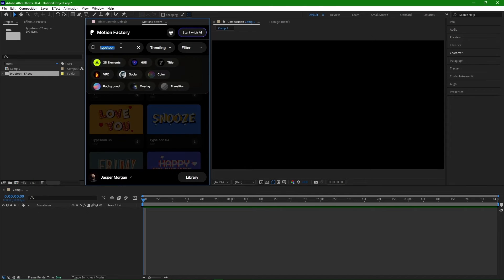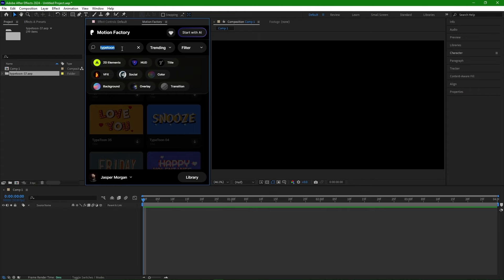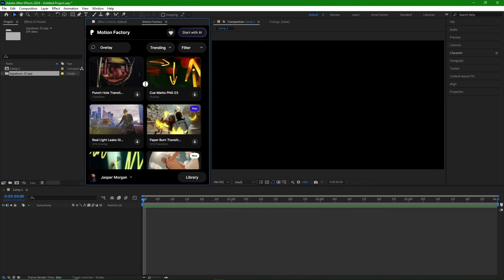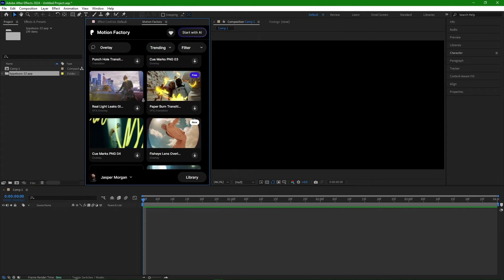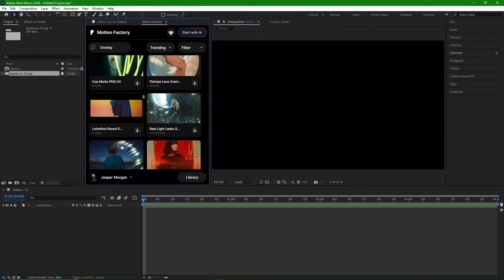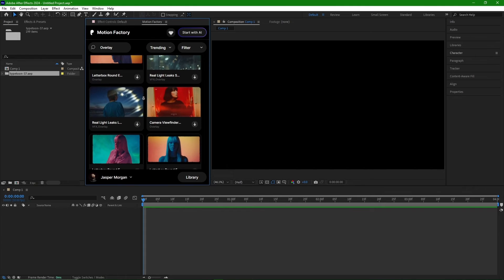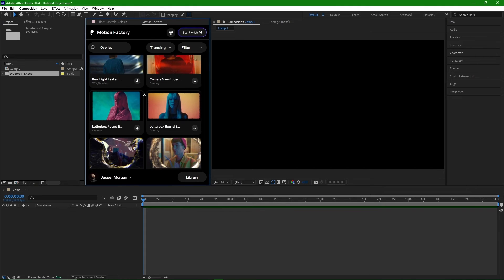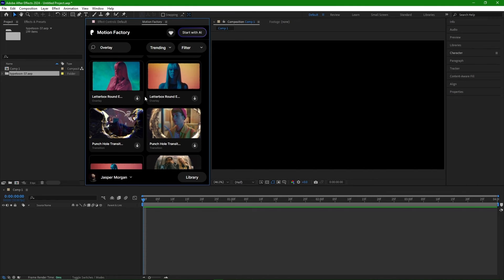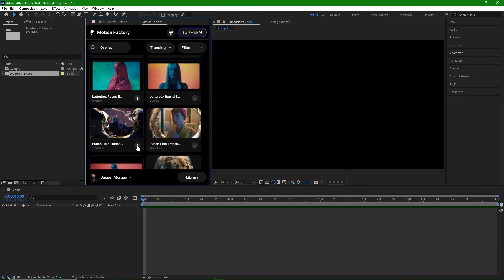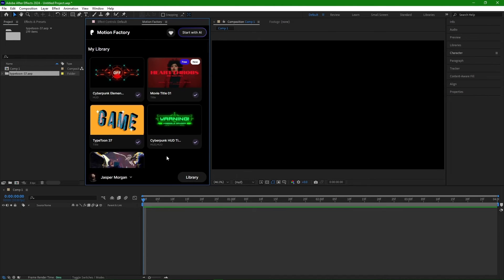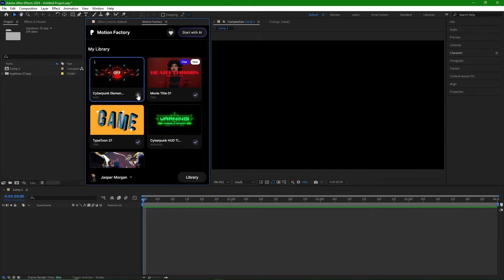If you're looking for overlay files, there are plenty of projects available. By selecting them from the filter section, all downloaded files are accessible in the library. As you can see, all the downloaded files are here, and by clicking on this icon, I can import them into After Effects.